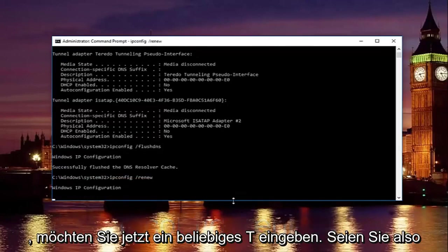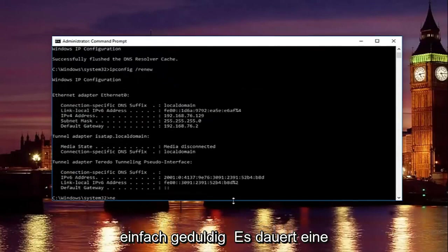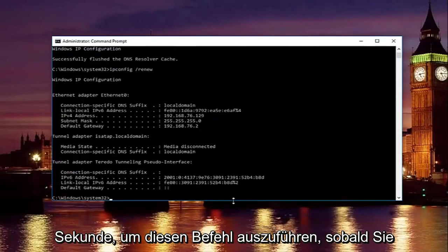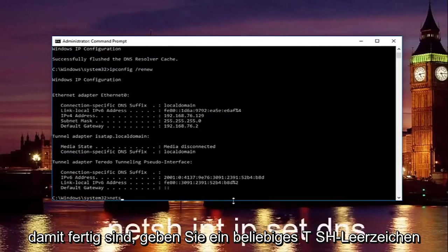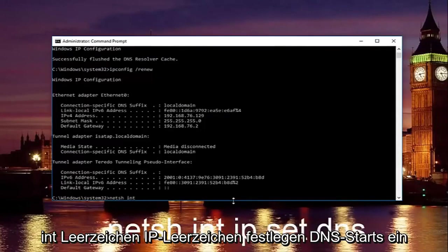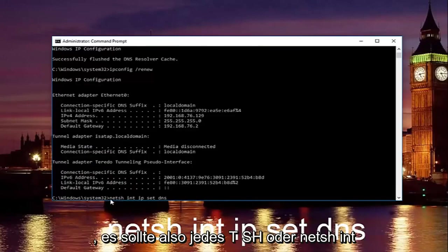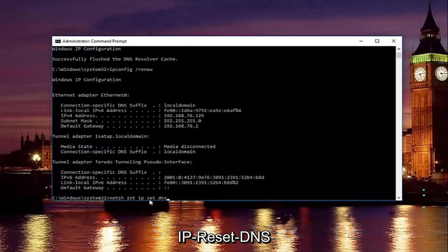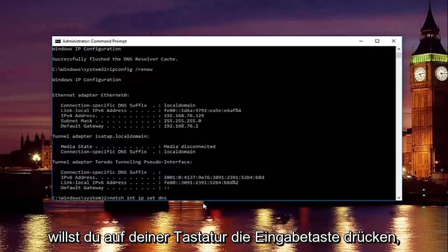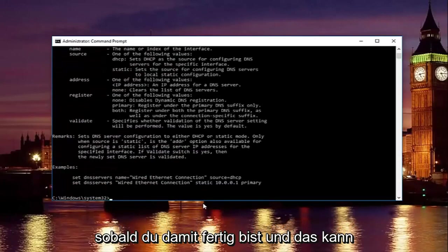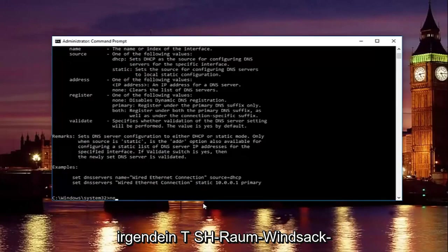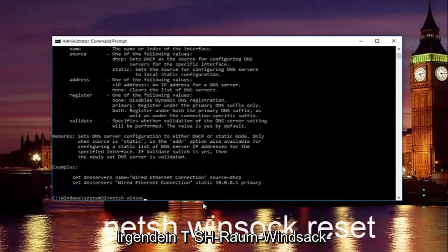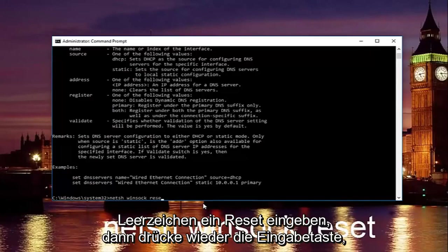Now type in 'netsh' — just be patient, it'll take a second to run that command. Then type in 'netsh int ip set dns' — that's N-E-T-S-H, int, ip, set, dns — with spaces in between all of it, then hit Enter. Once that runs successfully, type in 'netsh winsock reset' and hit Enter again.